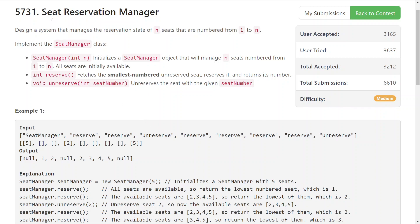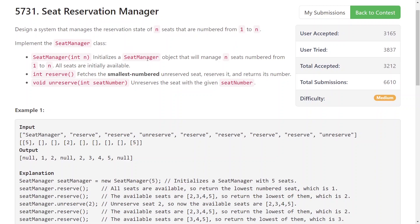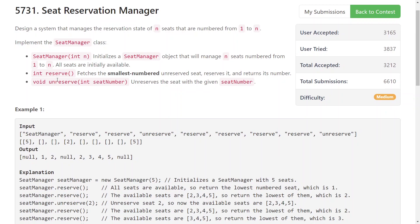So LeetCode Seat Reservation Manager. In this problem you need to manage n seats from 1 to n and you need to implement this class that you can call reserve and unreserve.